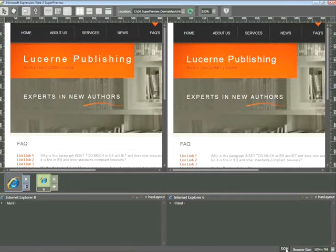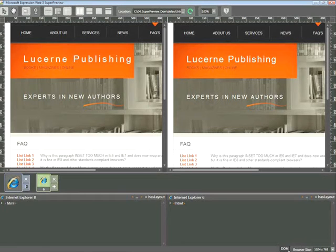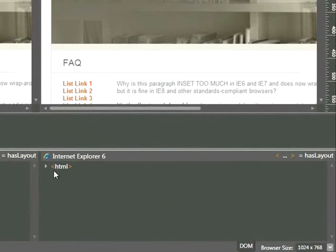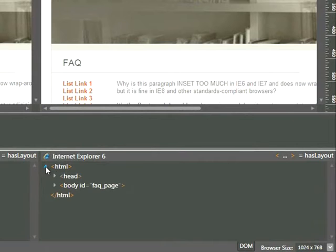And if you've worked at all with HTML, then you're probably familiar with the concept of tags nesting tags, or elements nesting other elements. If we look over here, we can see the parent element HTML. Now using the DOM view in SuperPreview, I can go ahead and click on the arrow to the left, and that expands it.